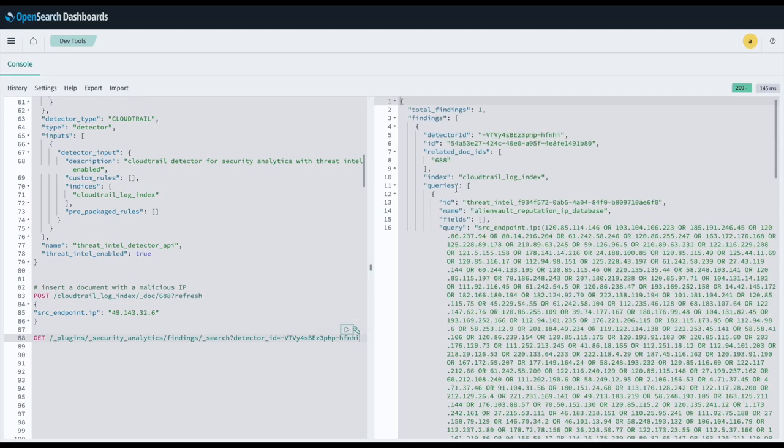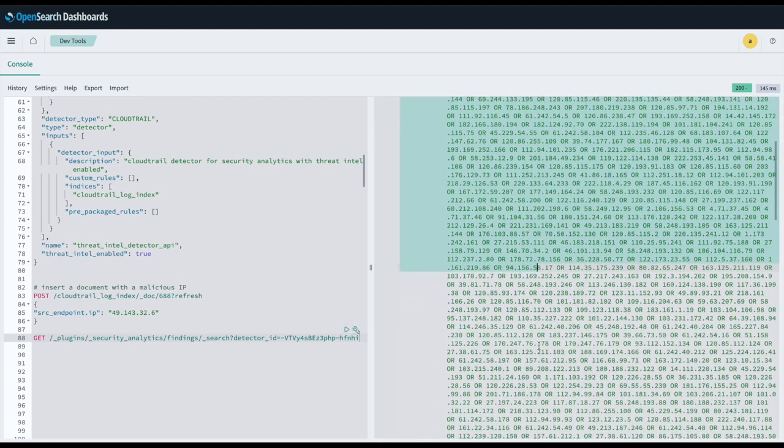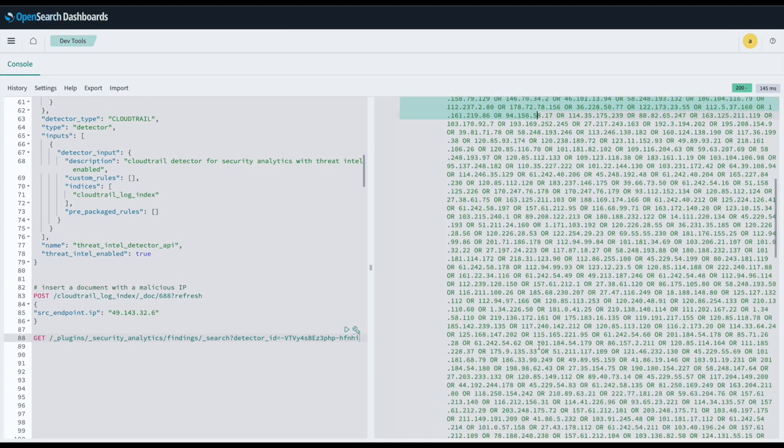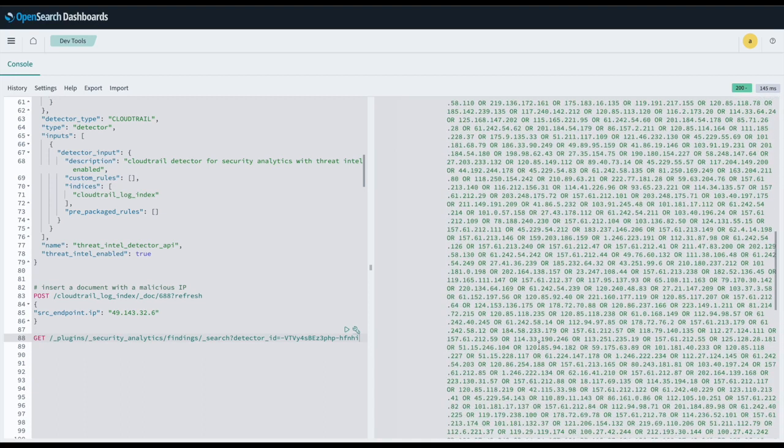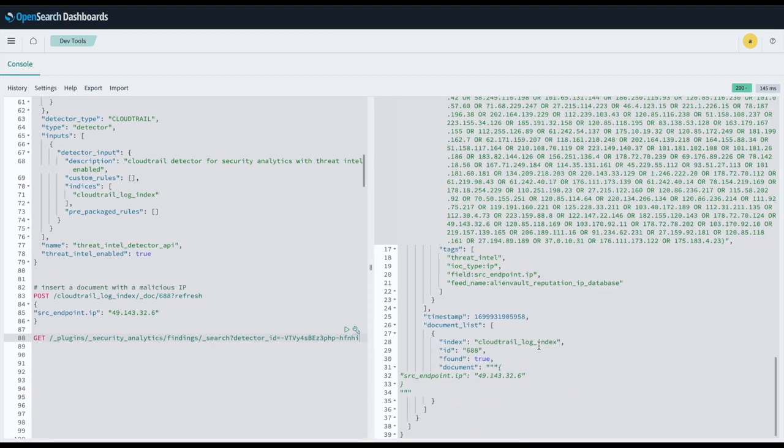And here is the finding generated with the second detector we created. And here we can see the query that the detector used to generate the findings for us. Additionally, we can also see the document that generated the finding.